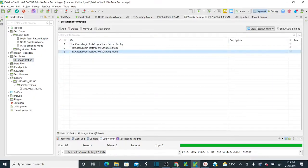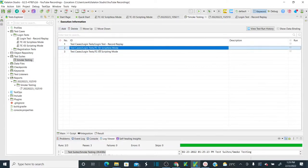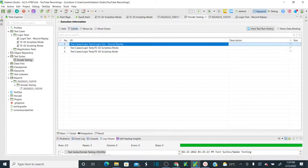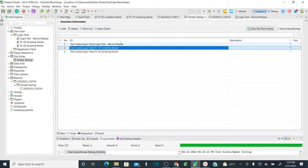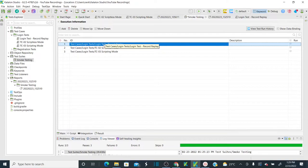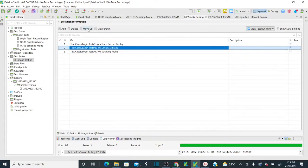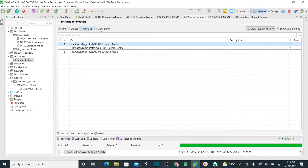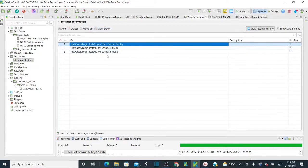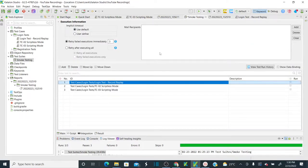Back in the test suite, once test cases are added you have the option to delete selected test cases. You also have an option to arrange the sorting order — the sequence in which test cases execute. Use 'Move Down' and 'Move Up' to arrange test cases so they execute in the desired sequence order.